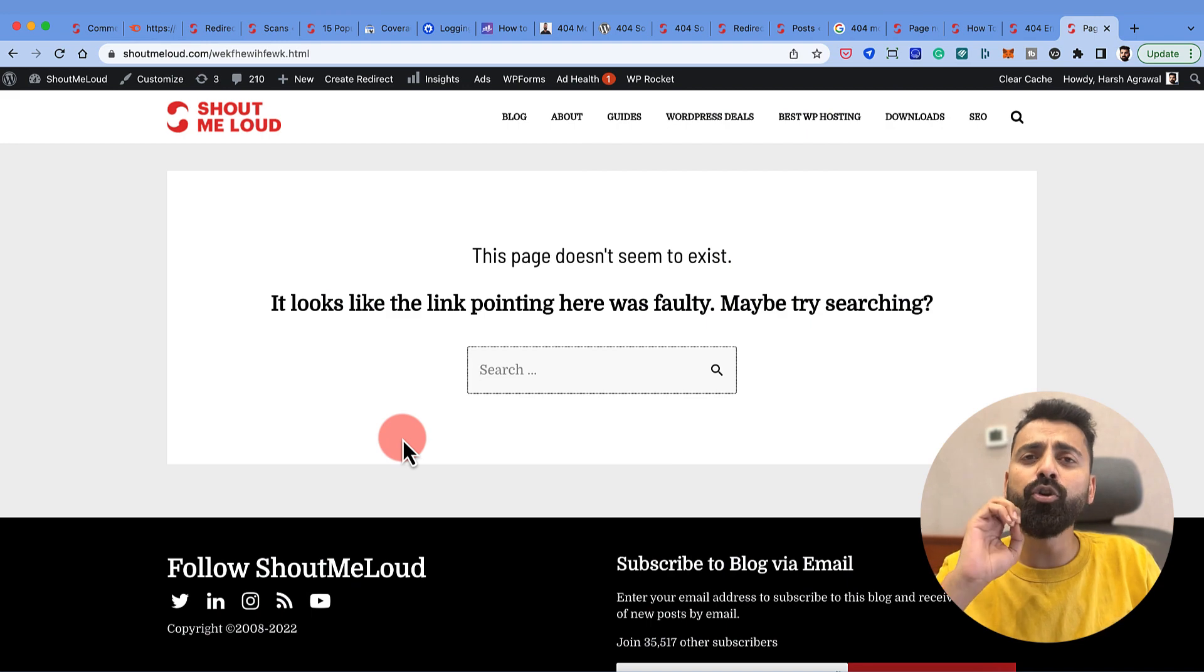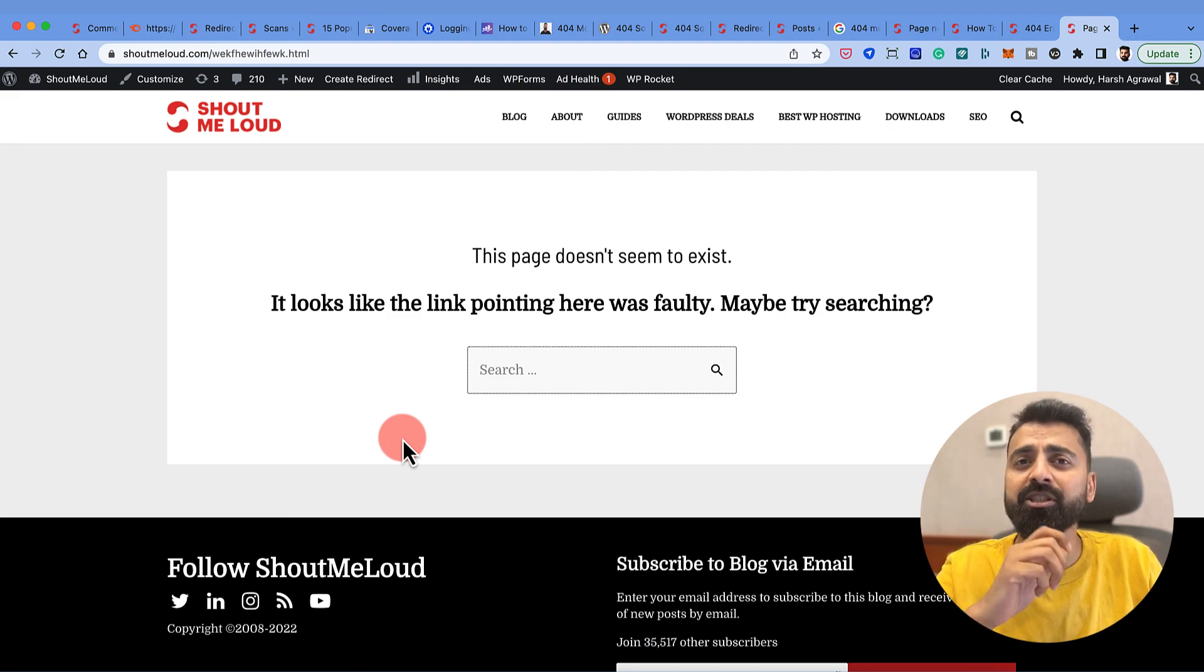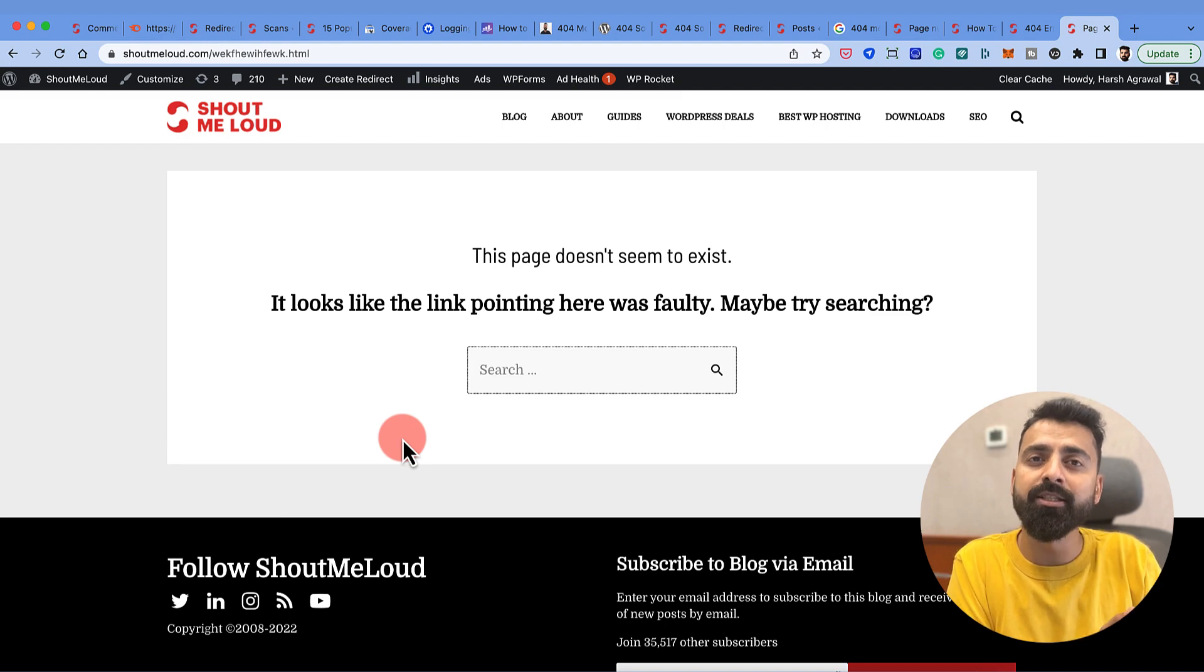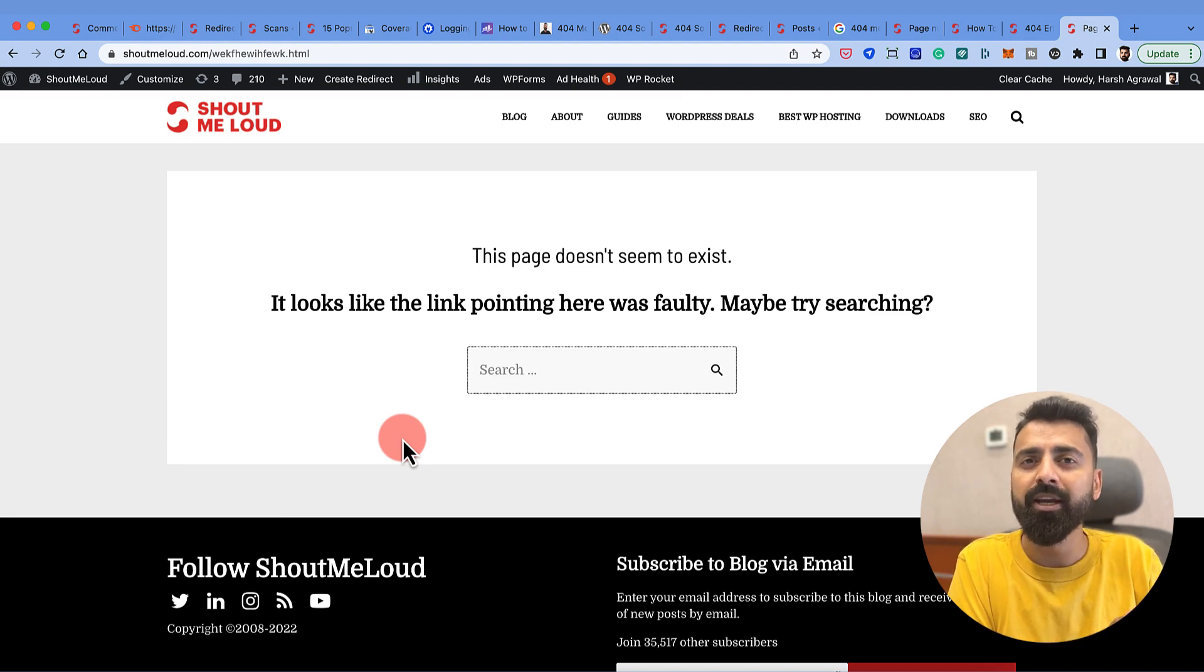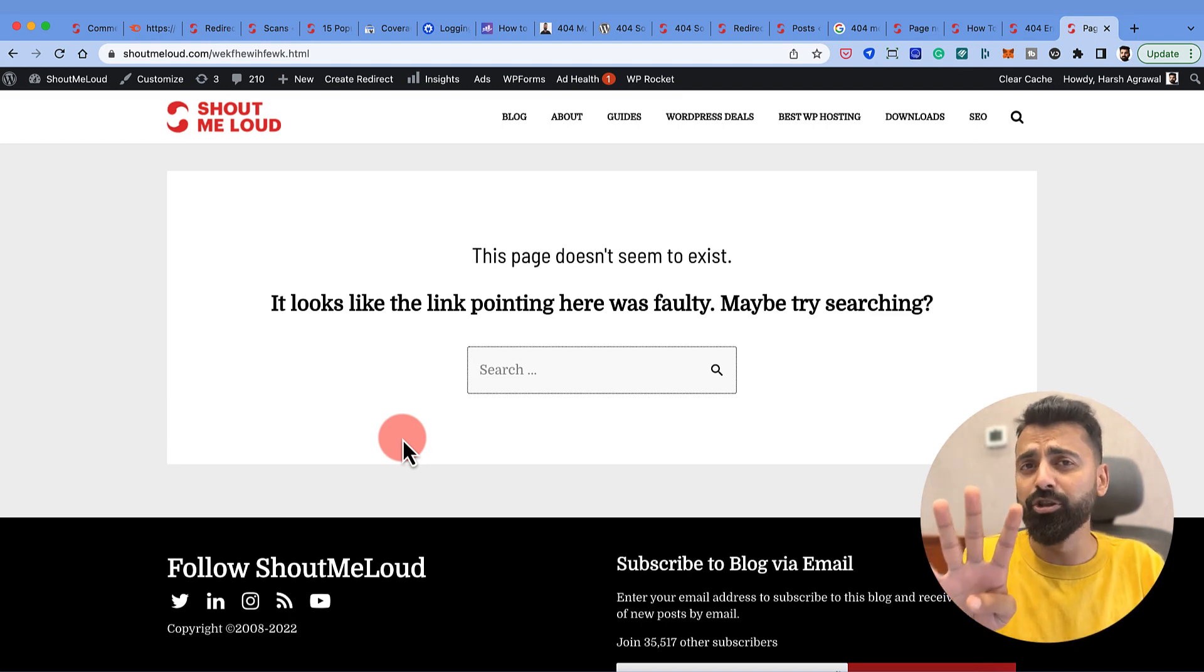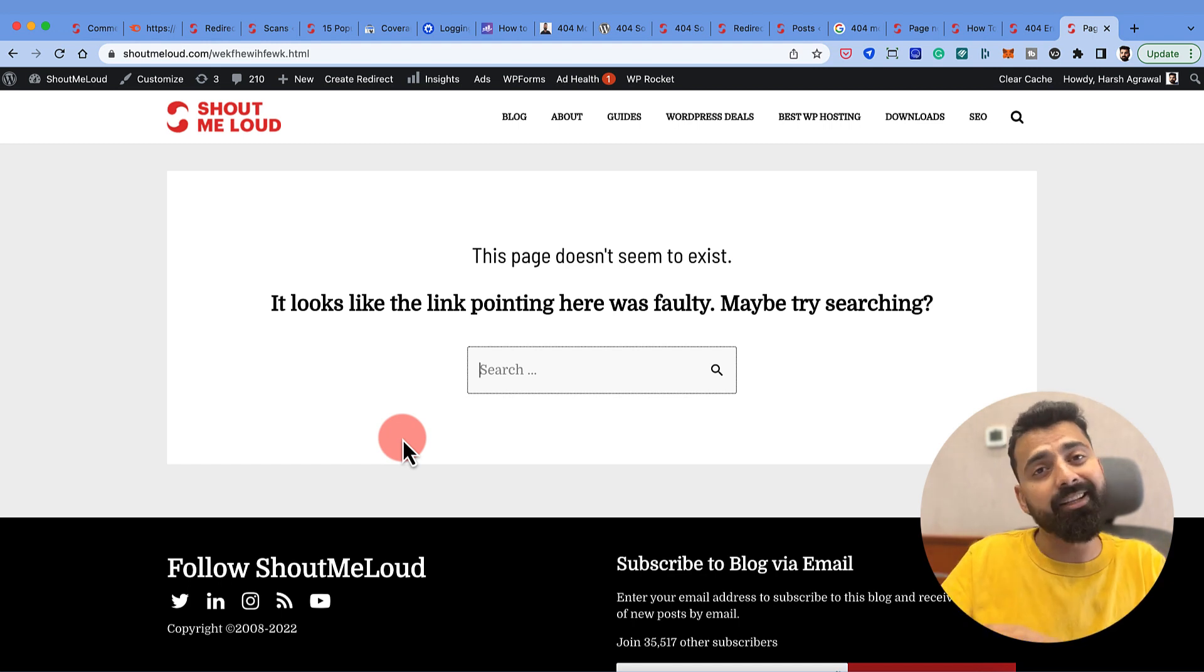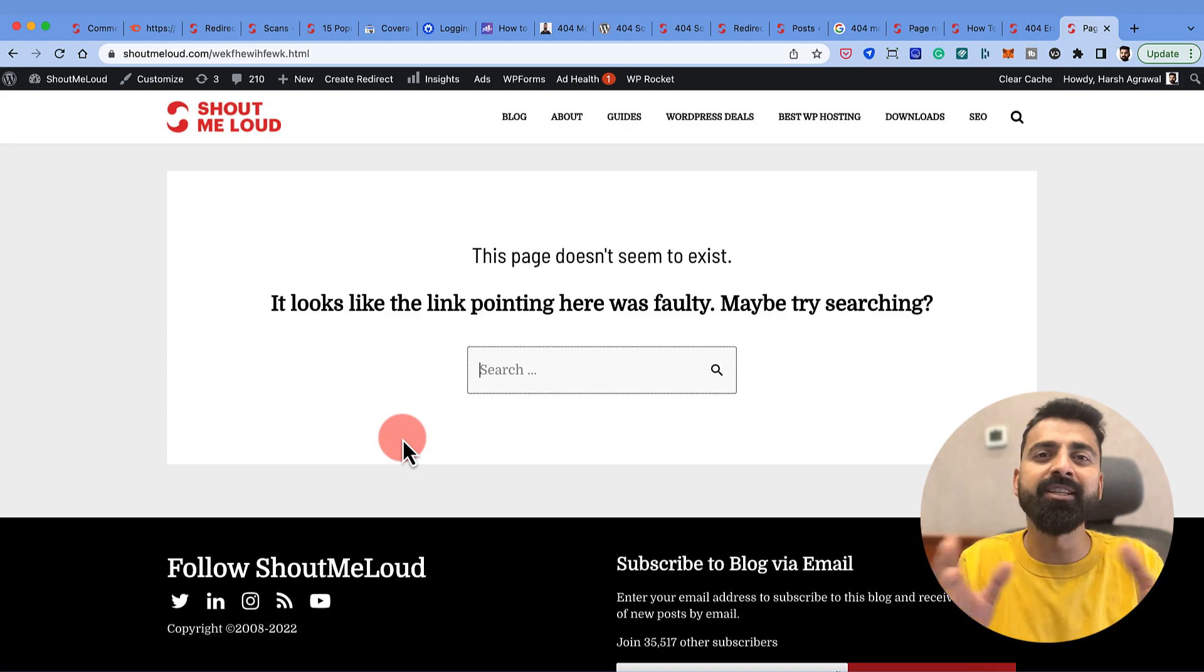The bigger question is how do you monitor your 404 error pages? How do you get to know which of the links, which of the URLs, are giving 404 errors? For that I'm giving you four solutions and you can use either of them.